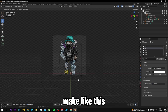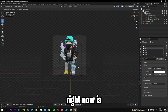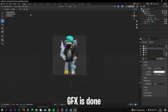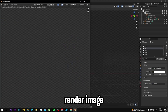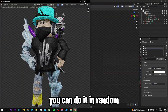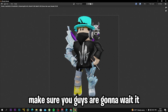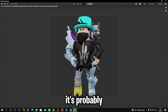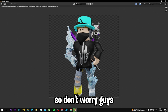This is looking really cool. The GFX is done. To render it, click Render, then Render Image, or press F12 on your keyboard. Make sure you wait for it to finish rendering — it's going to look really good, so don't worry.